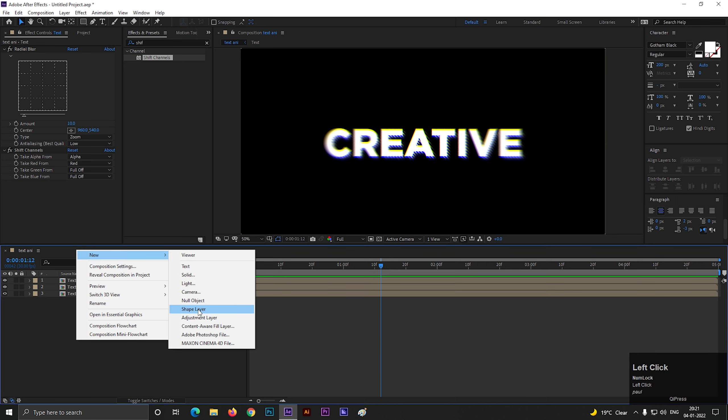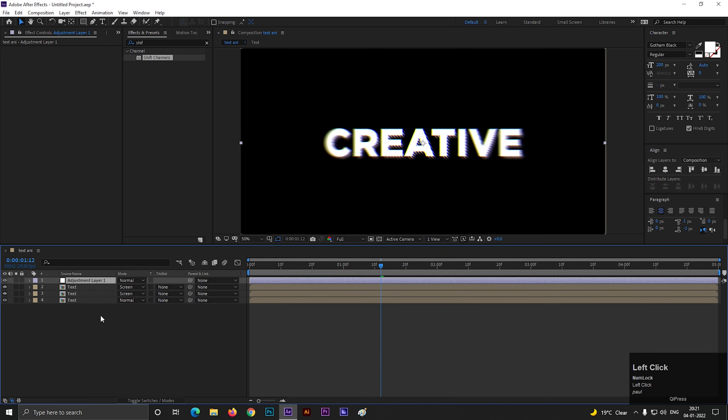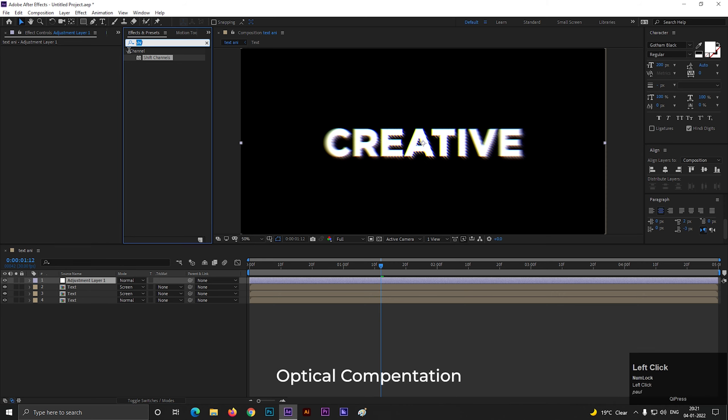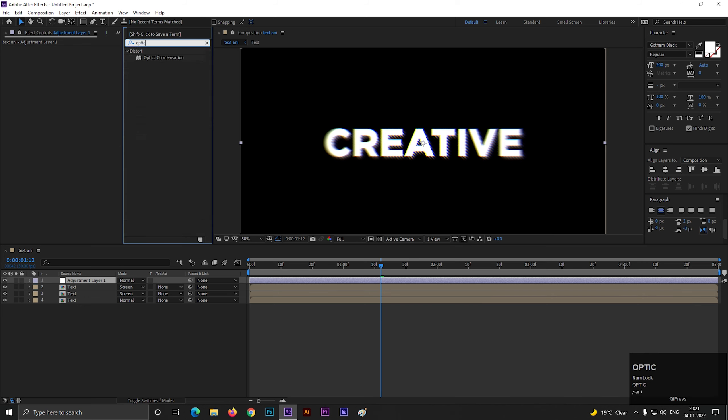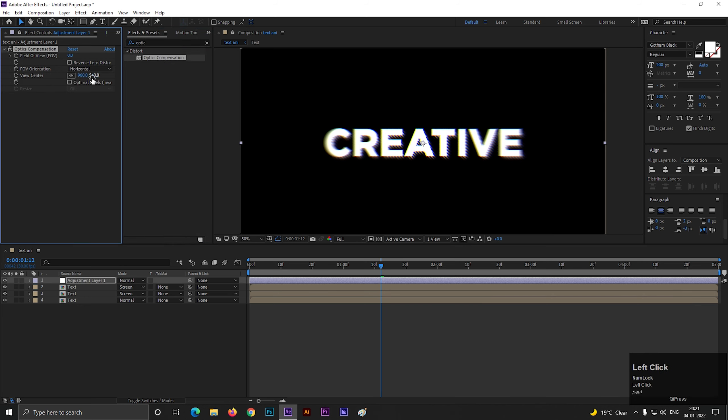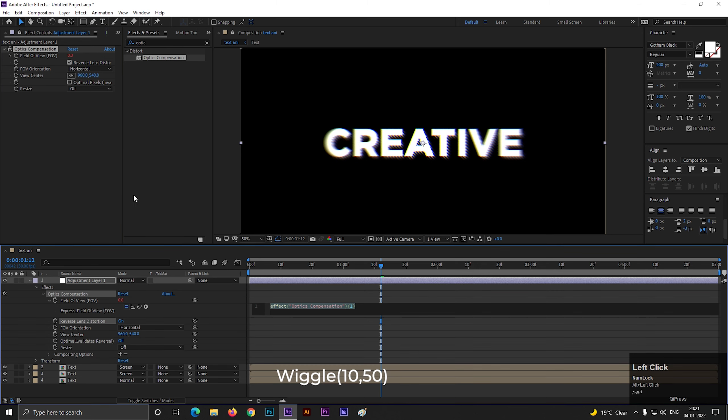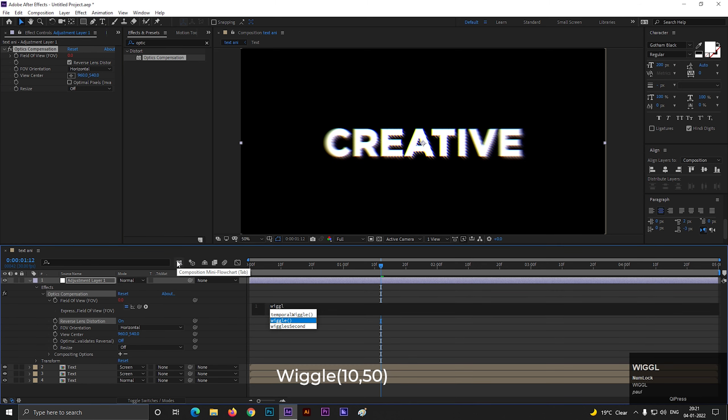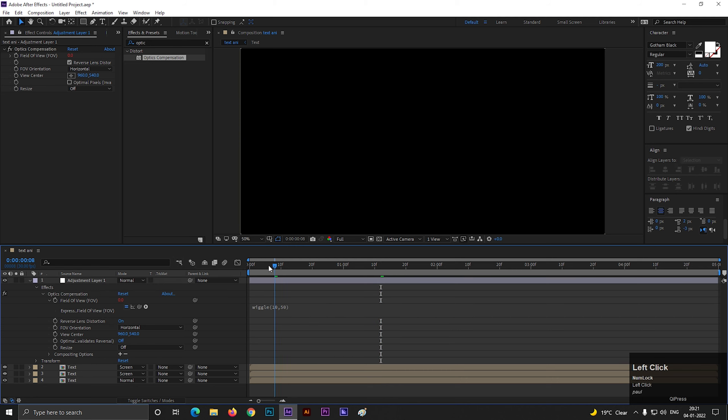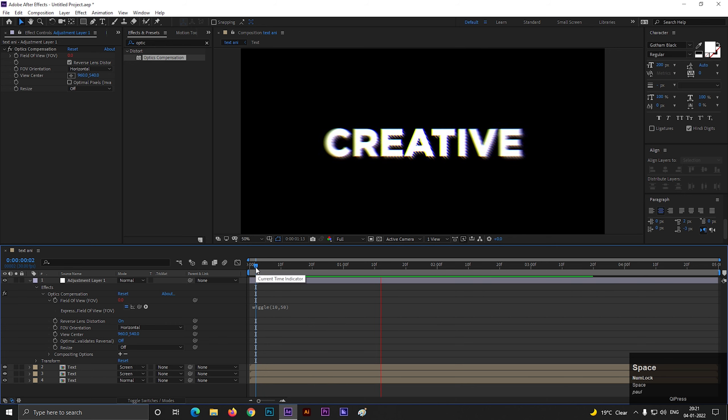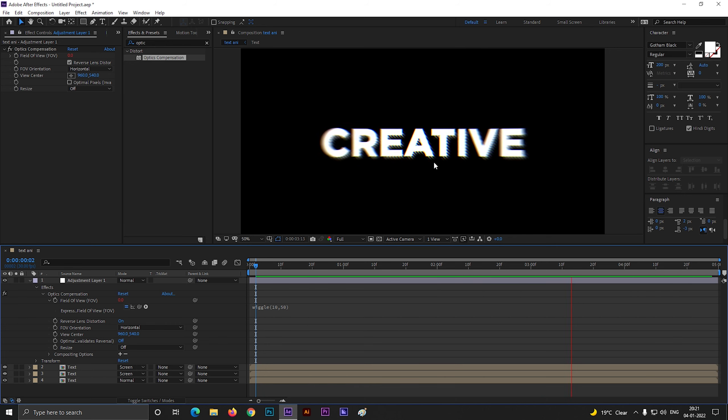Let's create a new adjustment layer. Go to effects and presets and search for optical compensation effect. Apply it on the layer. Check in the reverse lens distortion. Let's add the same expression on the field of view: wiggle 10,50. Now you can see a cool bouncy movement on the text. You can use this for any kind of music videos.